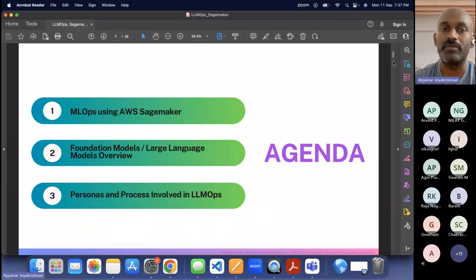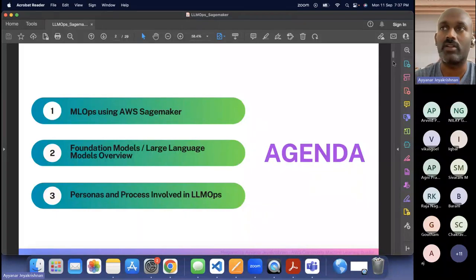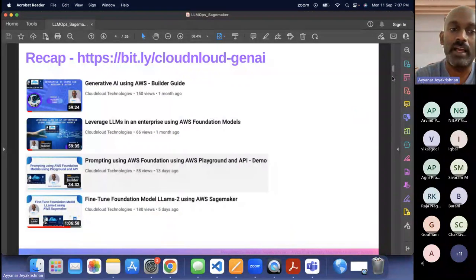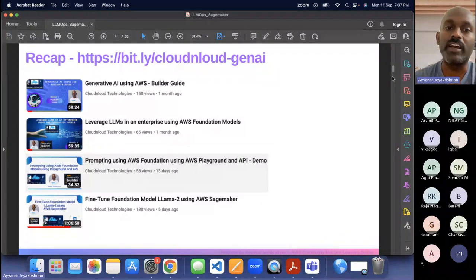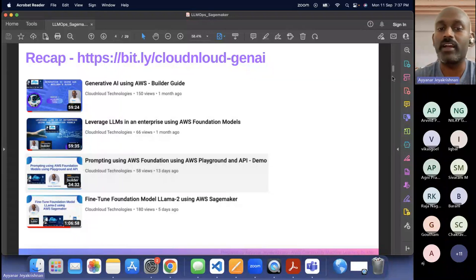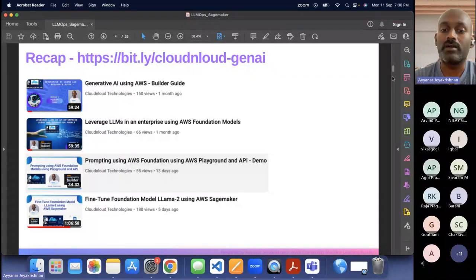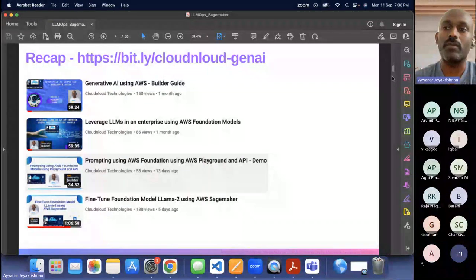We have a lot of things to cover. If you have any questions, please feel free to put them in the chat or park them and I'll answer all your questions. Quickly about me — I'm working currently with a large financial institution. You can see the series of talks I've given around Gen AI, starting with the beginning of Gen AI and then how to use LLMs in the enterprise.